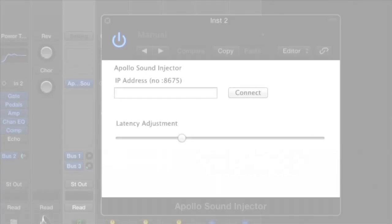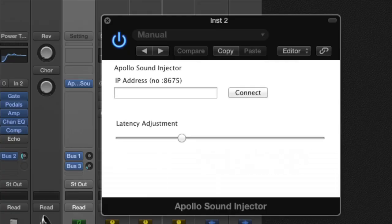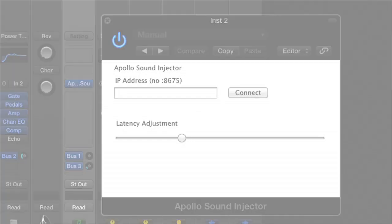To take things even further, we have also created Sound Injector plug-ins for desktop DAWs. There's a free AU for the Mac, and a VST for the PC. Both of these are in early stages of development, but we've made them available on the Secret Base Design website for those who want to experiment.